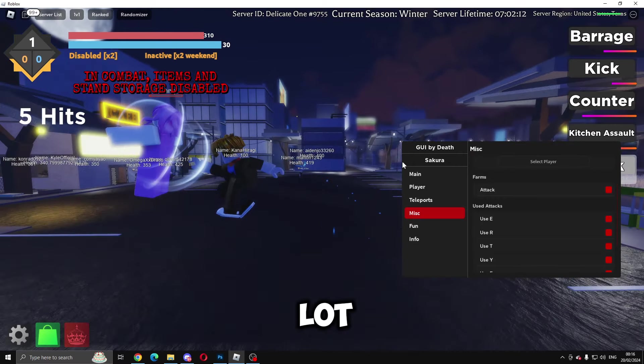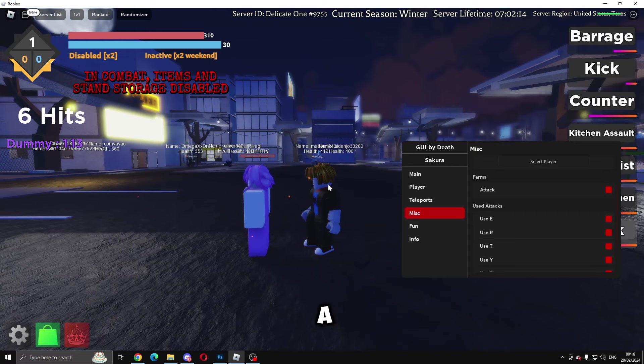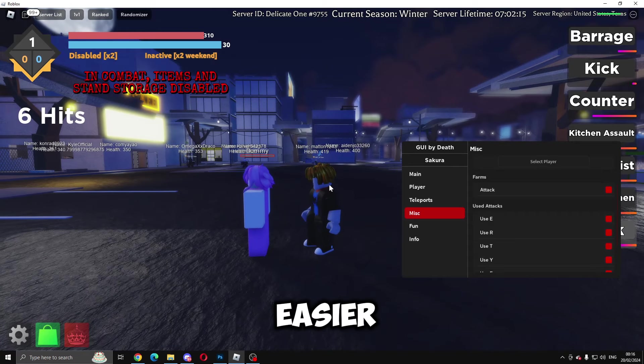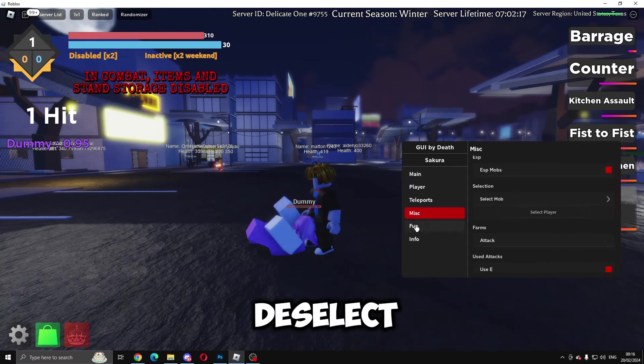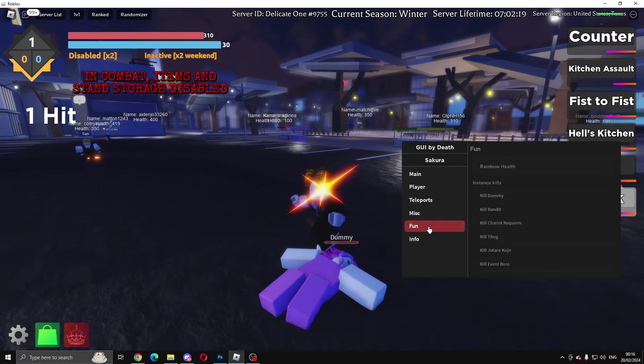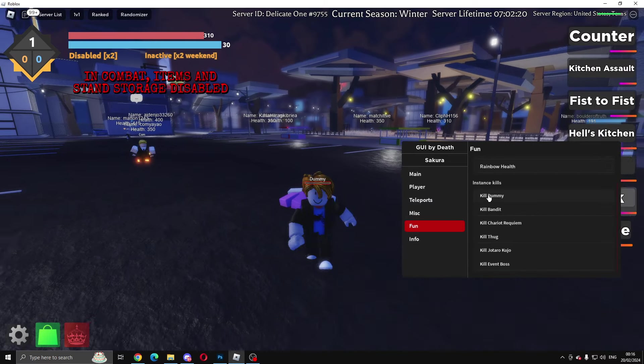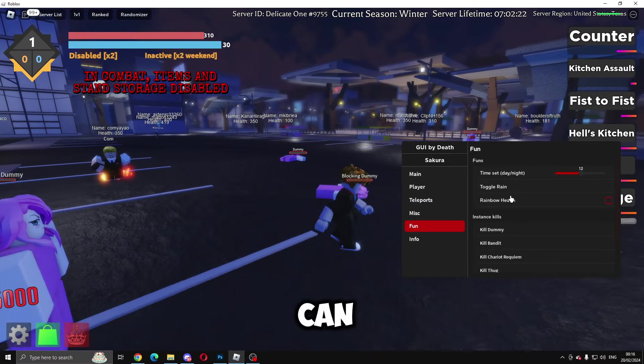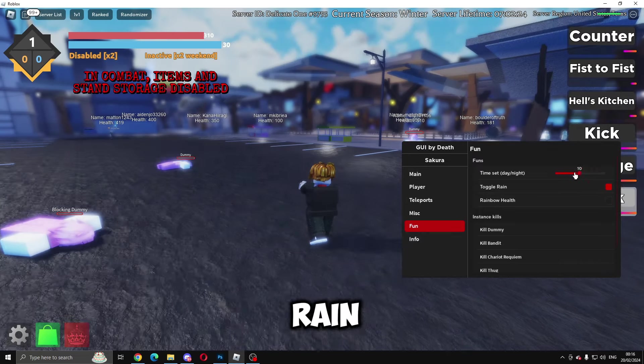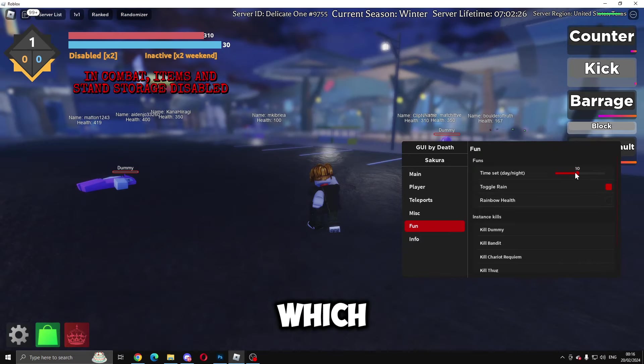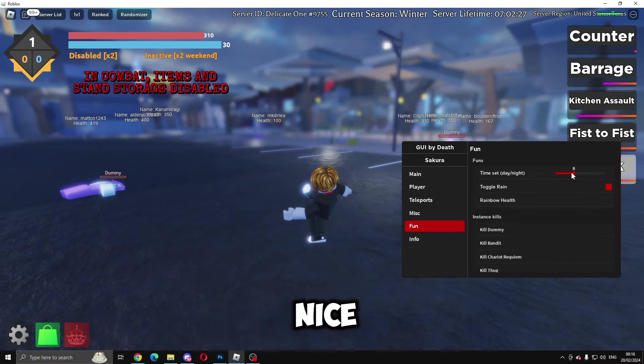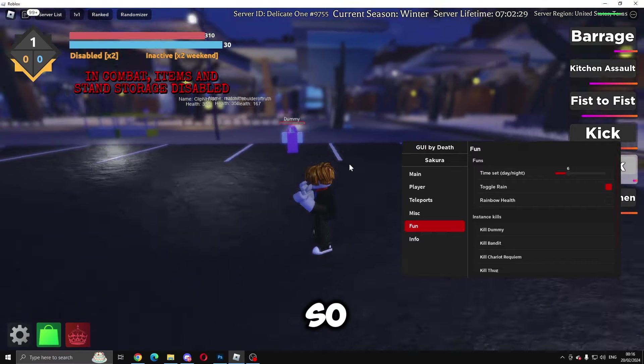Then it will do all that and basically kill it a lot easier. You can just deselect it when you don't want to farm anymore. Then you've got Fun—you can kill dummy, do rainbow health, toggle rain, and make it day and night, which is very nice.